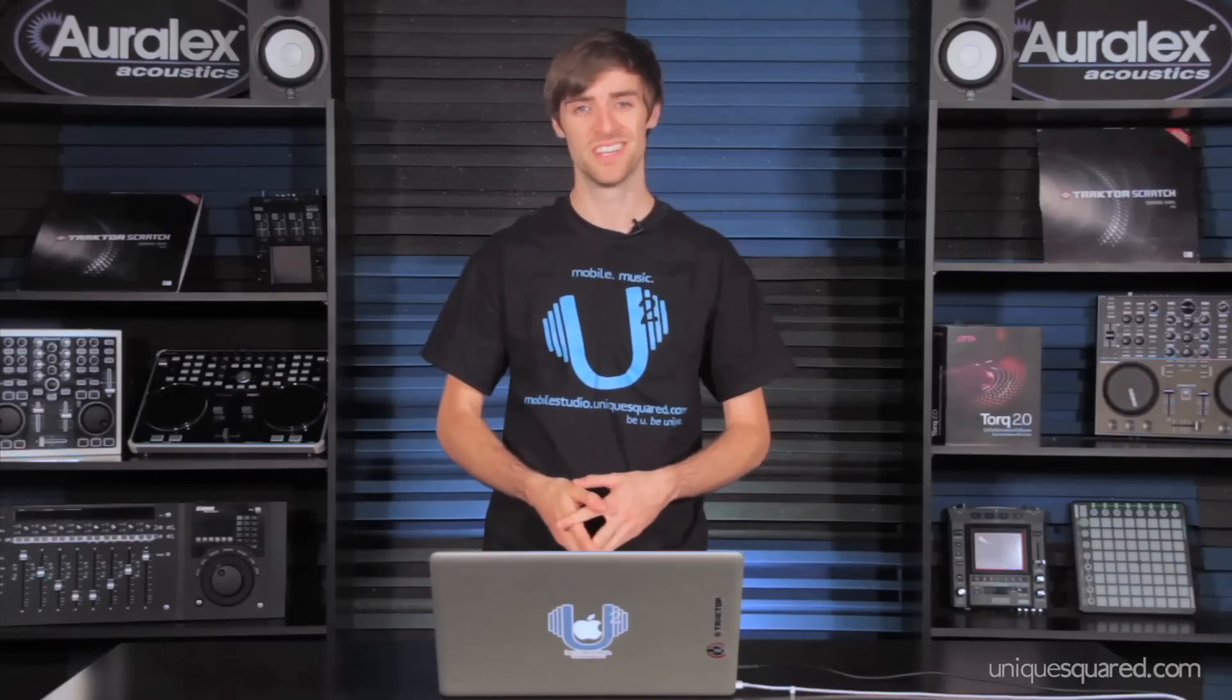You want to learn how to DJ but you've got no gear and no experience. Well no worries, because my name is DJ Zach Rocket with UniqueSquared.com and I'm going to show you how to download some free full-featured DJ software, get it going on your computer and even take you through a very basic mix. So let's check it out.